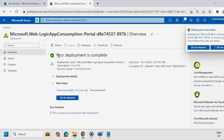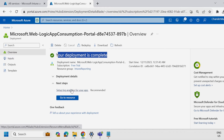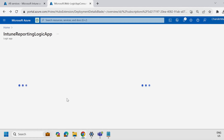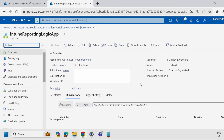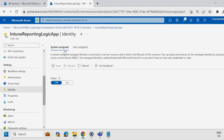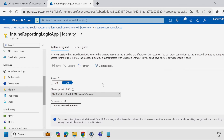We can now see that the deployment is completed and the logic app is created successfully. Select Go to Resource. Now the next step is to enable the system-assigned managed identity. To do this, go down and under Settings select Managed Identity. Under the system-assigned managed identity, switch it on, save it, and click Yes. The step to enable the system-assigned managed identity is now completed.